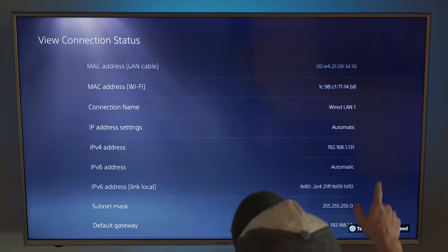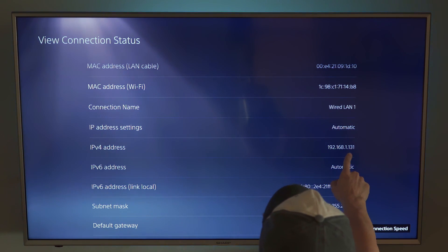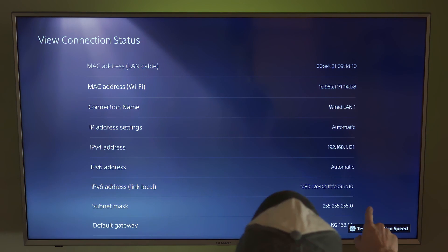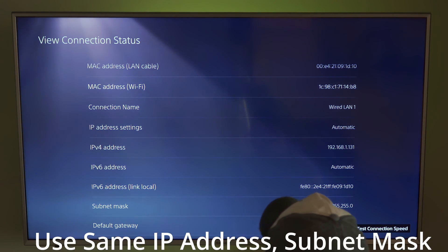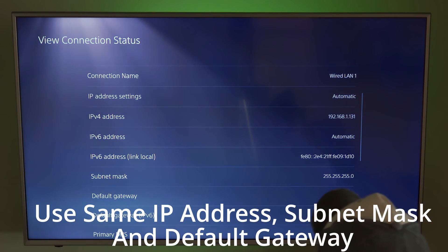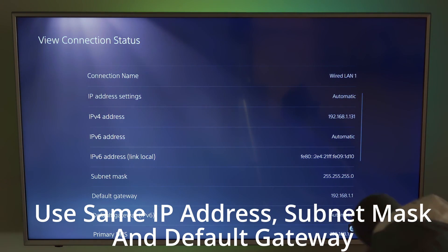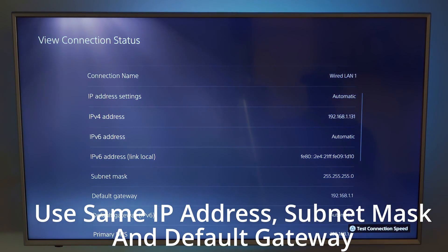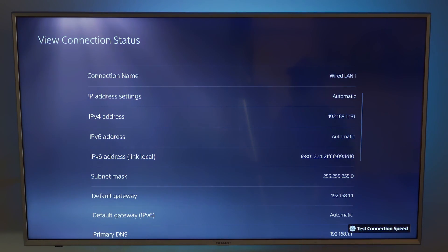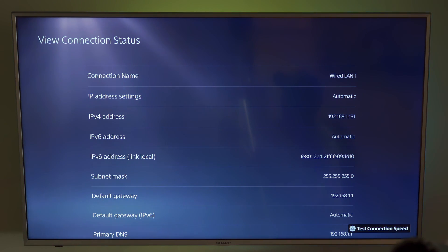But a few things you want to do here, either take a picture with your camera, the IP address, the subnet mask, and default gateway. Take a picture or write this down. You'll need this for the static IP address setup.